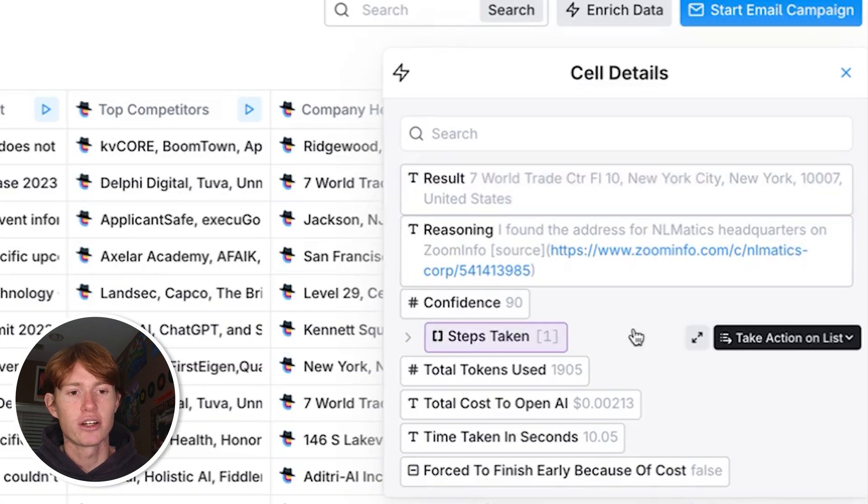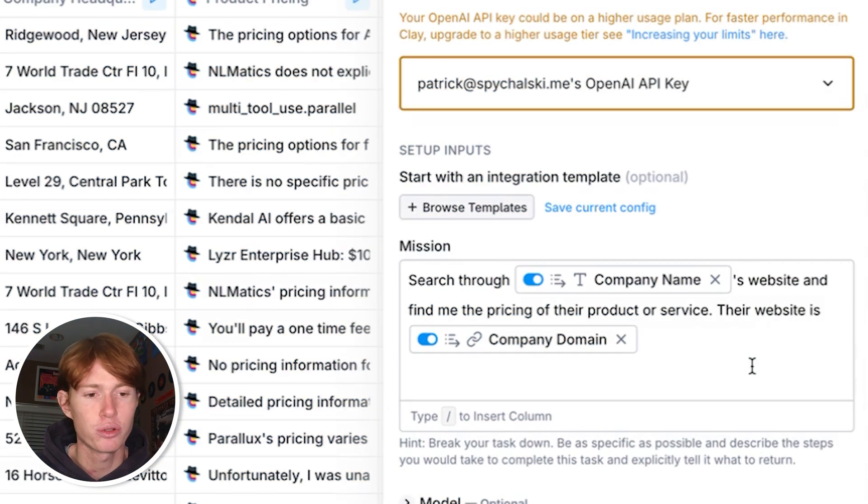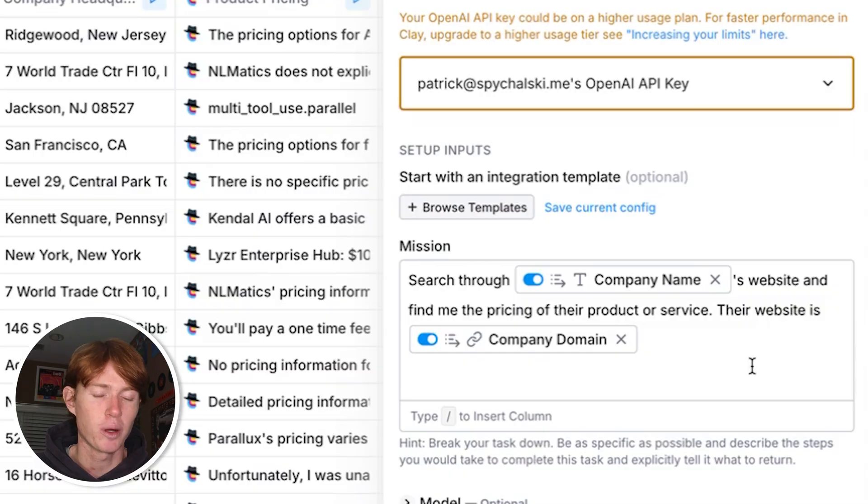Next is a use case in which Claygent didn't succeed for me as much as I thought it would, but I still wanted to include it just to show you the use case and some places in which I might have gone wrong. I was trying to find the pricing for the product or service that each one of these companies provides. And for the prompting I said search through company name's website and find me the pricing of their product or service and here is their website.